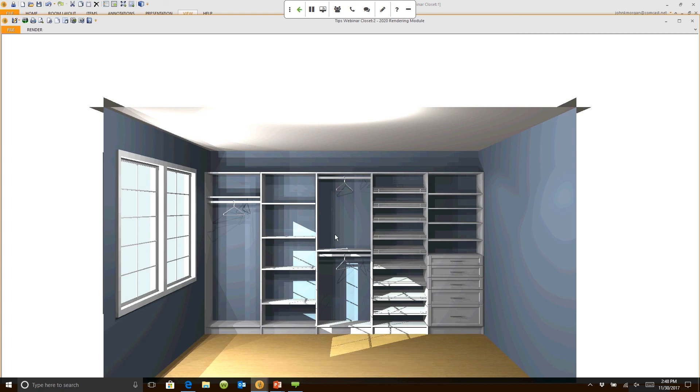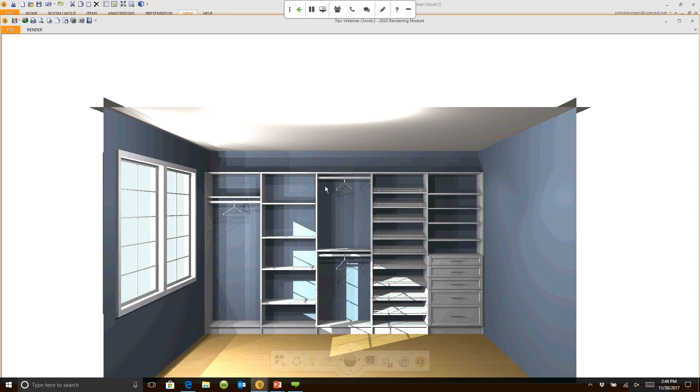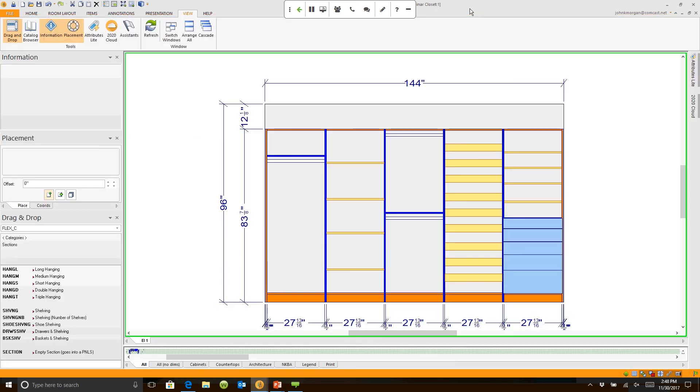But again, I'm not spending lots and lots of time designing because we can't afford to spend lots and lots of time designing in a space like this. It needs to be fast and profitable. And that's what you get when you're using the closet package when you add the upgrade to 2020.